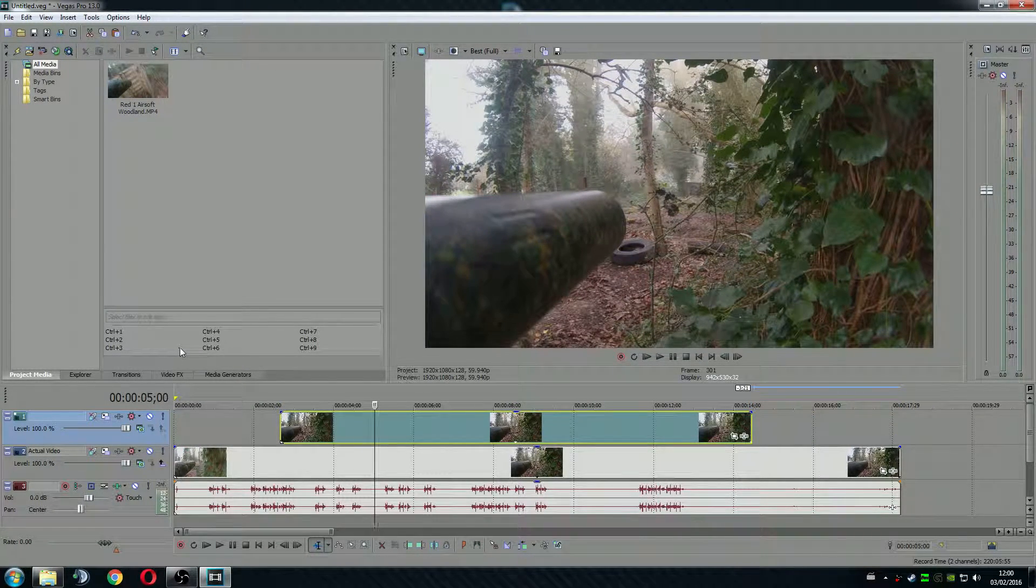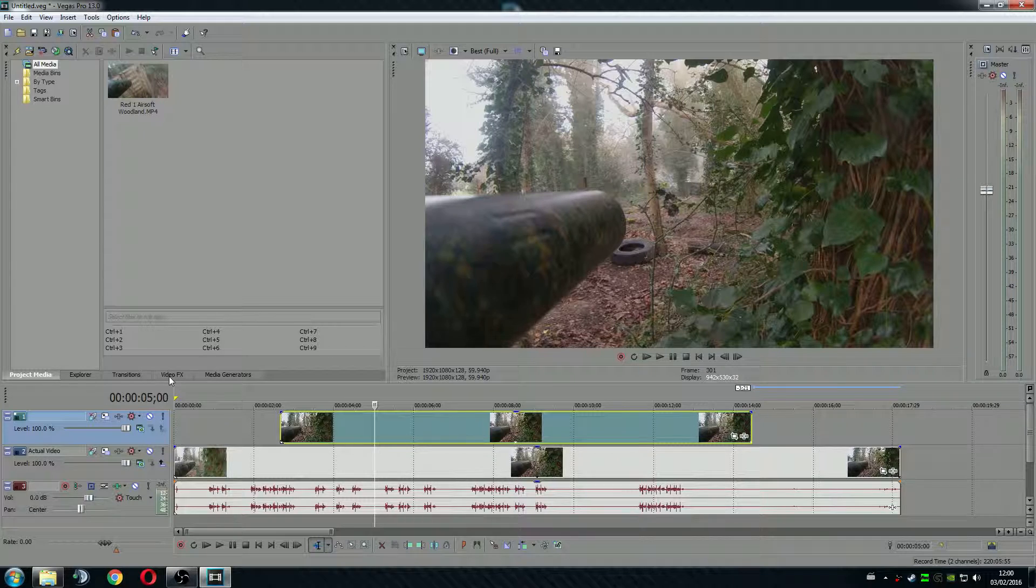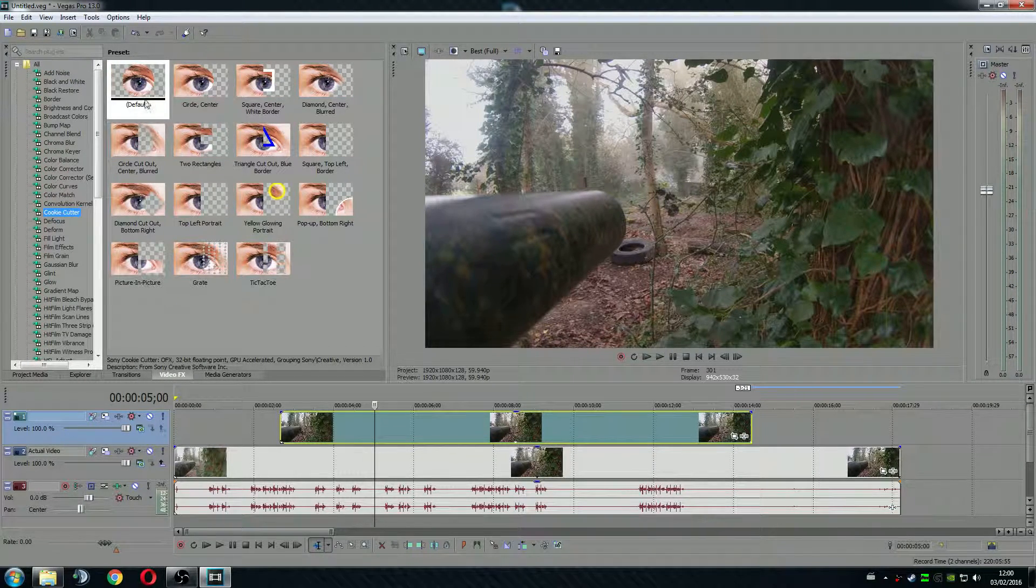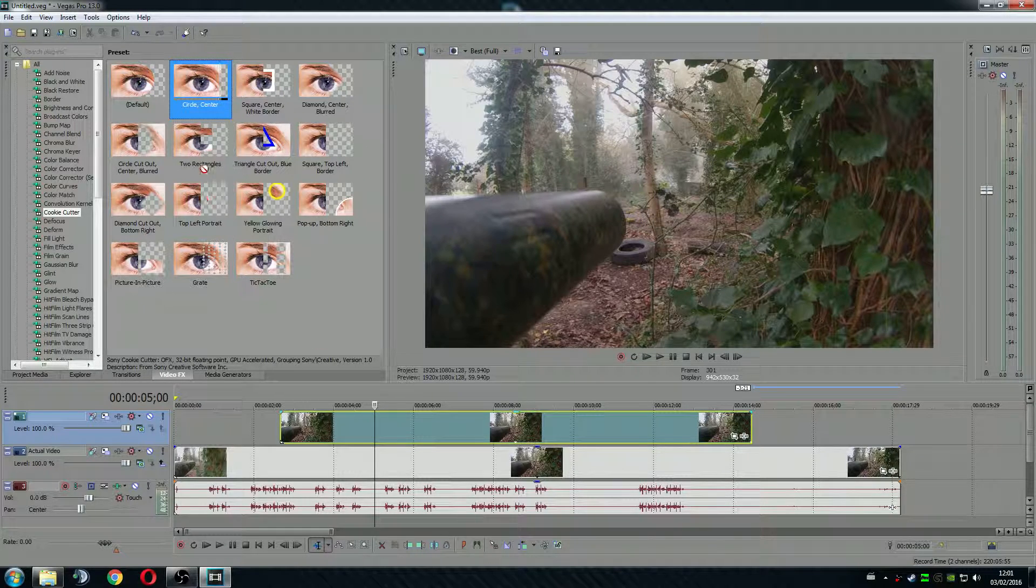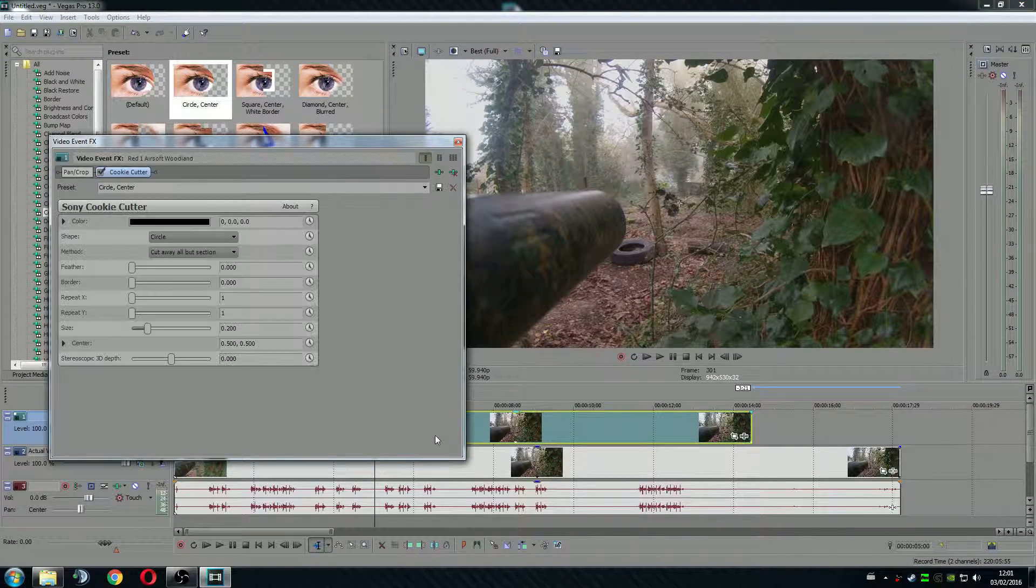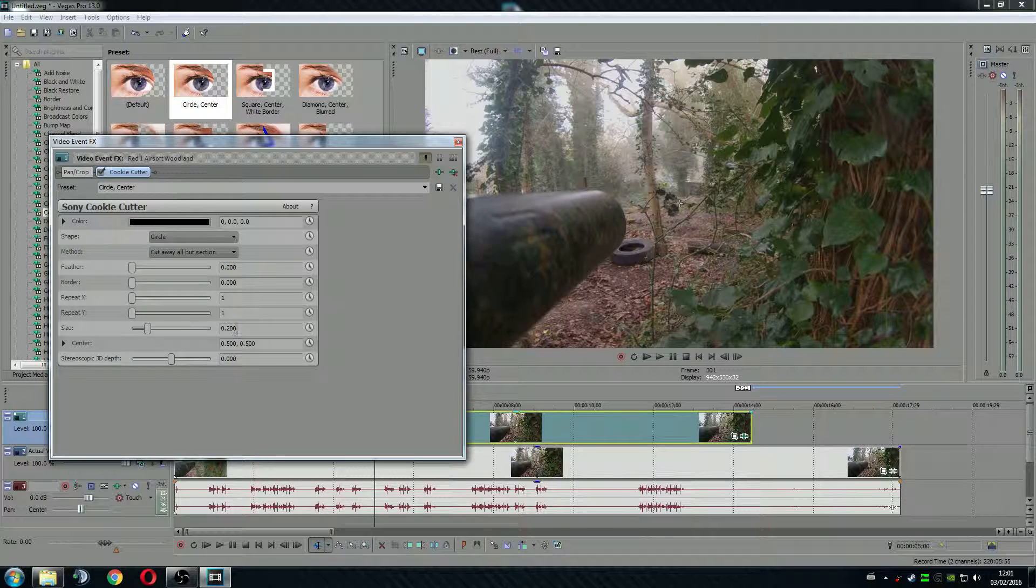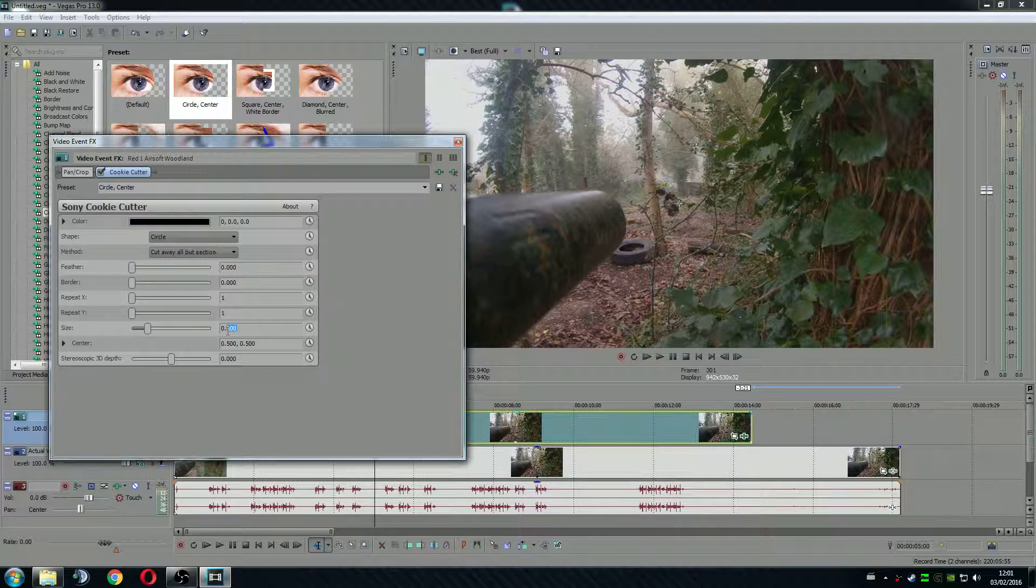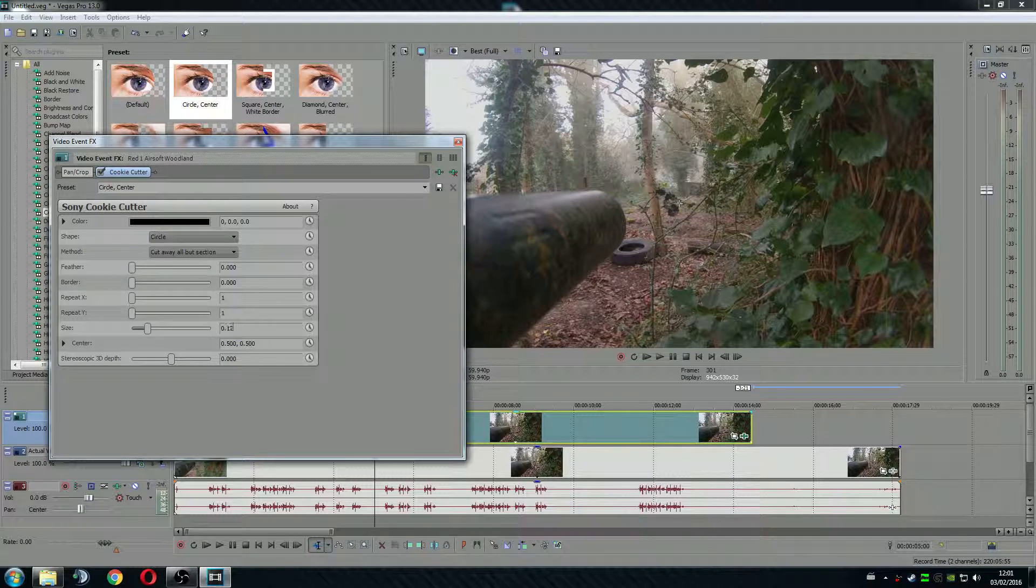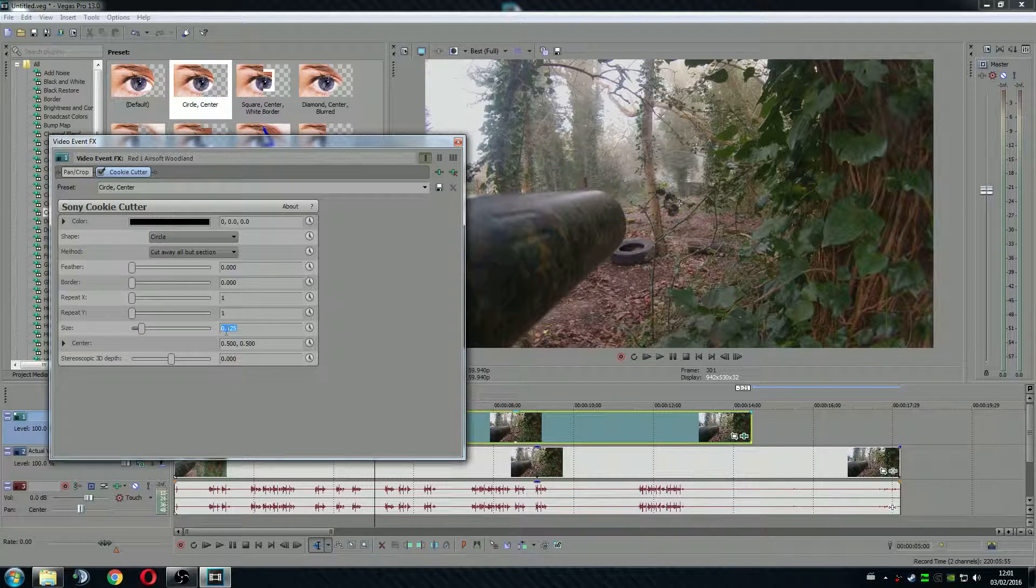So first what you want to do is go to your video effects, search for cookie cutter. Drag the default one to the secondary clip and I know the exact size I want. So it's something around 125. That's all I need.